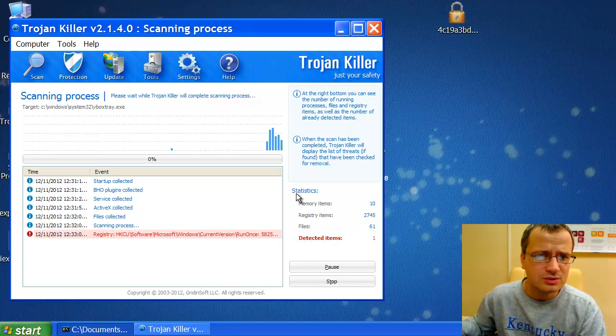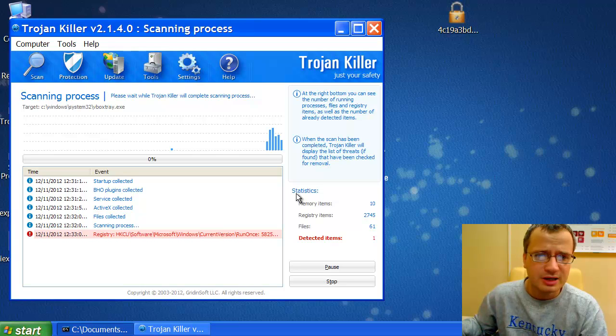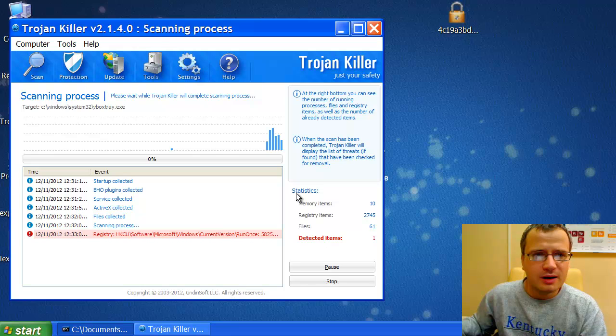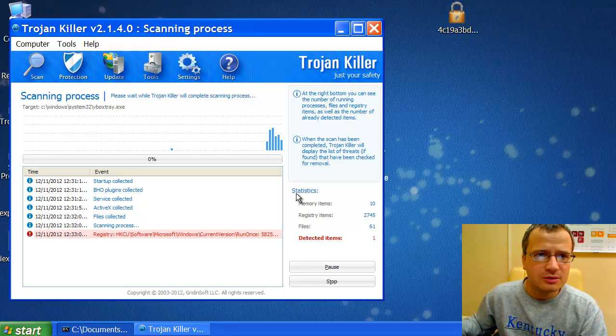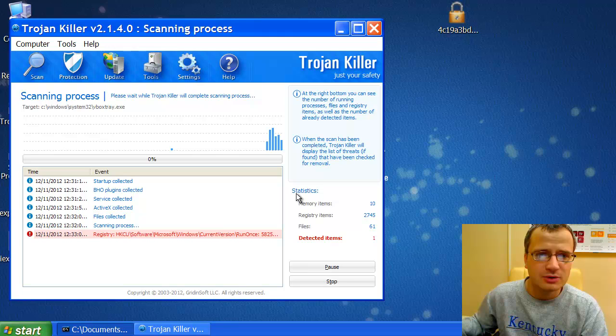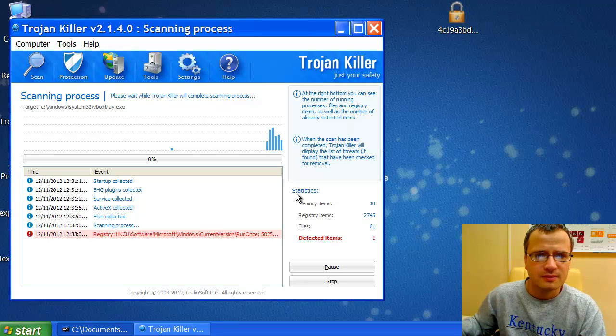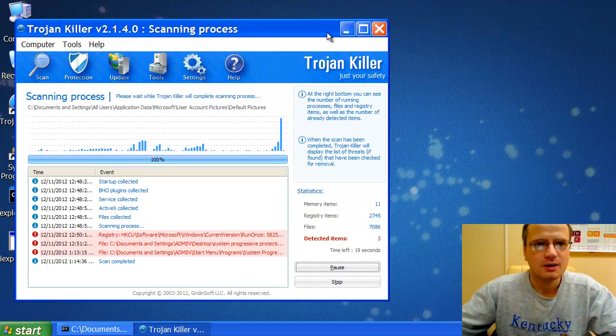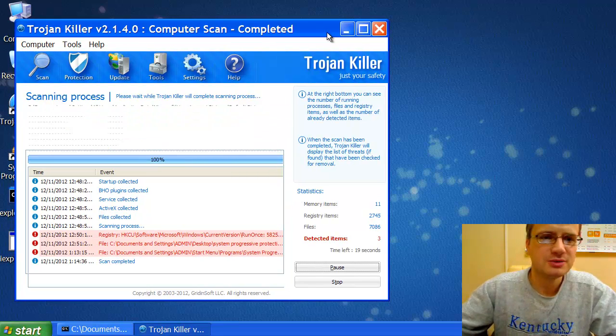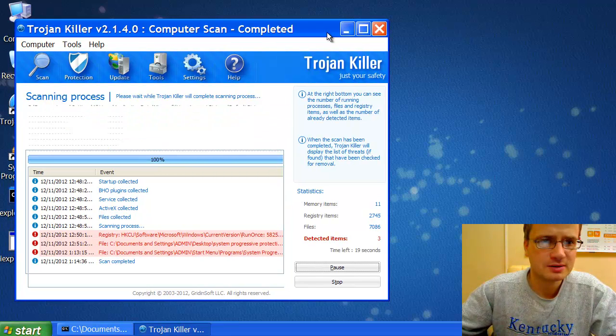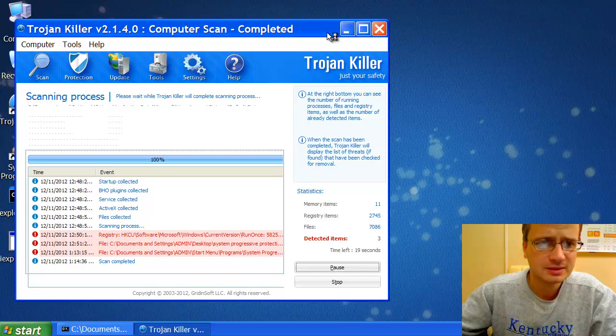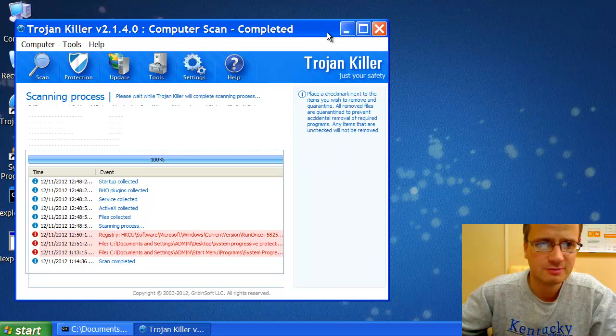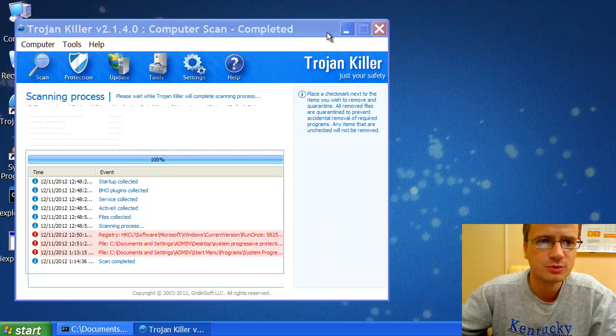Let's see how Trojan Killer completely removes these wires from your system. Okay, dear users, so once the scanning process has been completed, we will see the list of infections that have been checked for removal.